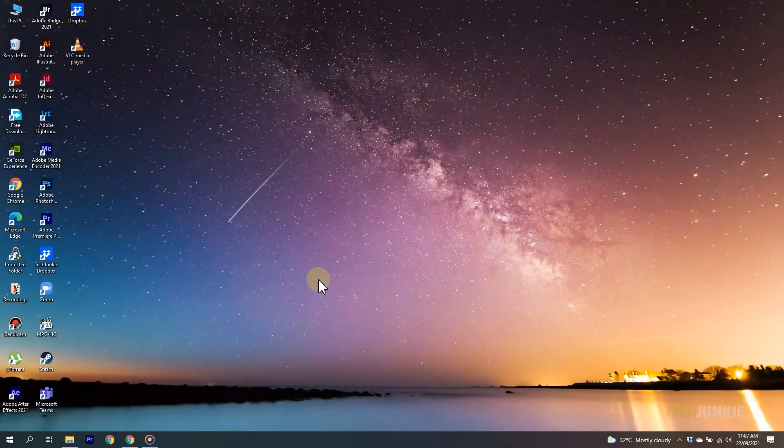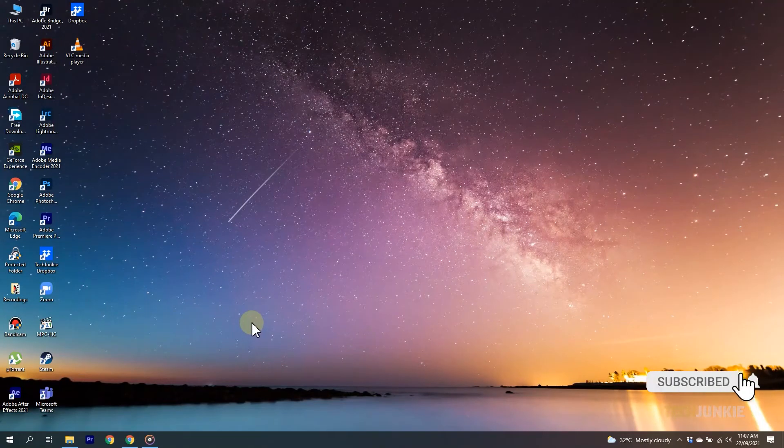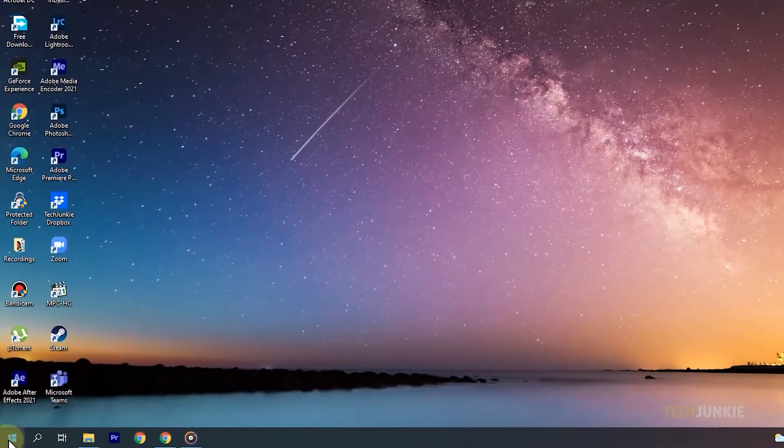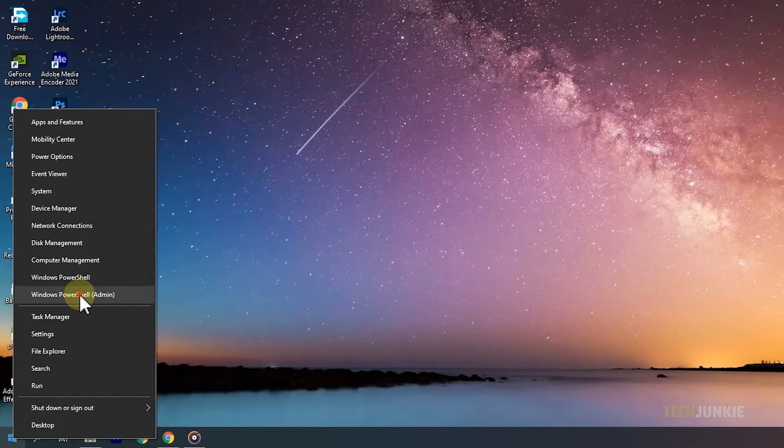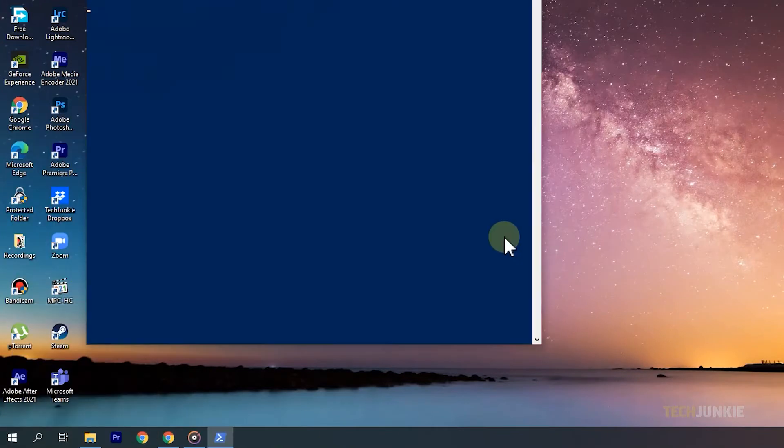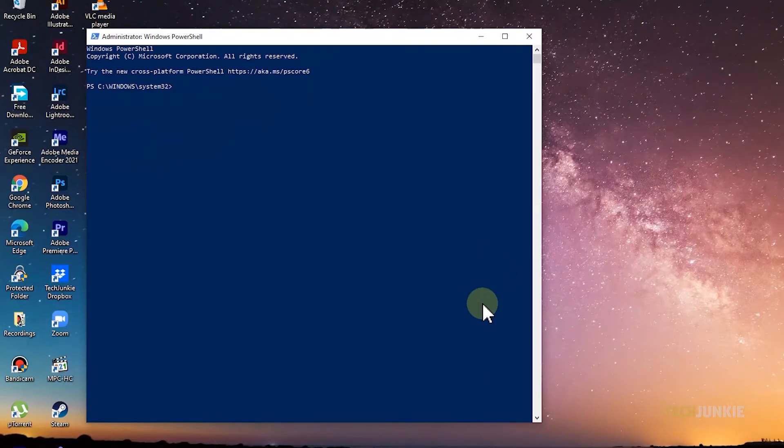The easiest and most extensive solution you can try would be to use Windows File Checker to scan your system and fix any corrupted system files it finds. To start, right-click on your start key and select Windows PowerShell Admin. Click Yes on the warning that pops up and a terminal window will appear.